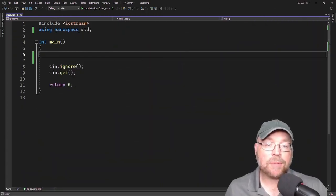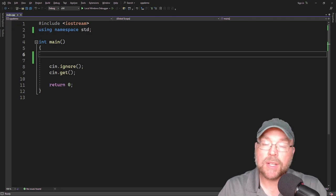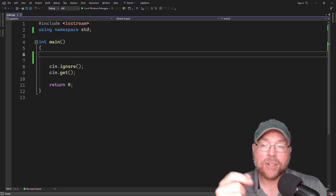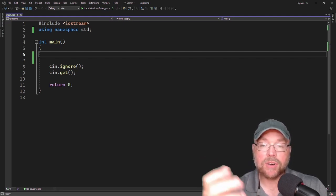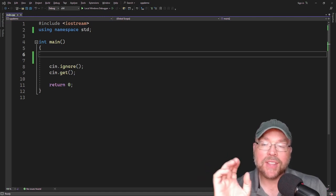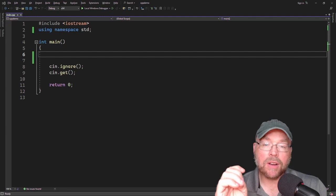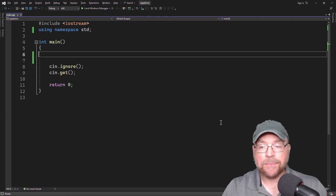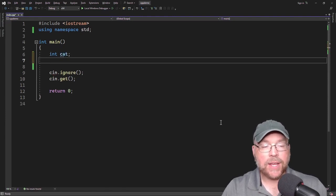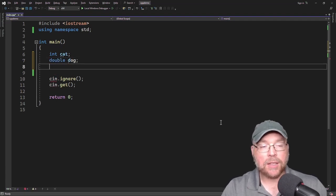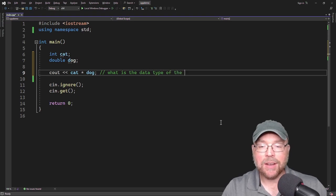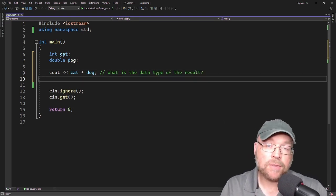Hey everyone, Professor Hank here. Today we're going to talk about type conversion in C++. The big idea is that when you have an operator whose operands are different data types, C++ is going to convert them automatically to be the same data type. This can affect the results of your mathematical expressions. For example, if we had an integer variable named cat and a double variable named dog, and you tried to multiply them together, the question becomes: what is the data type of the result?